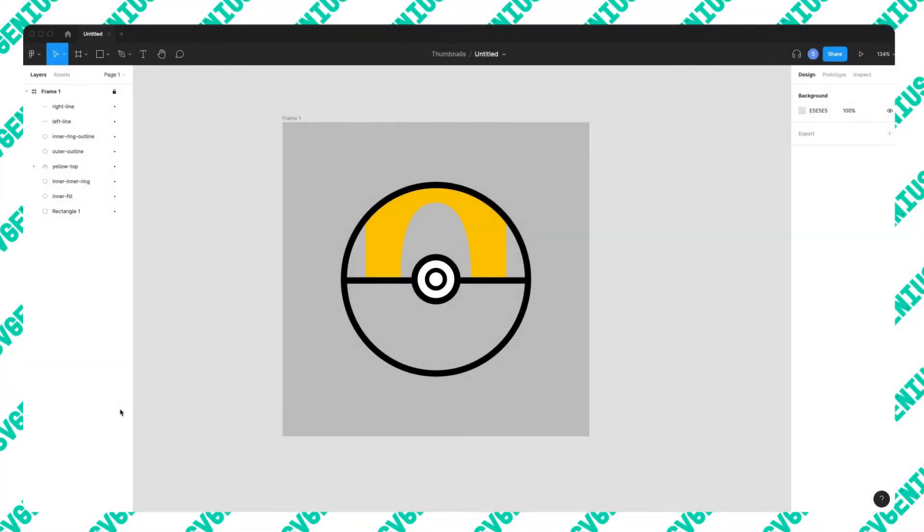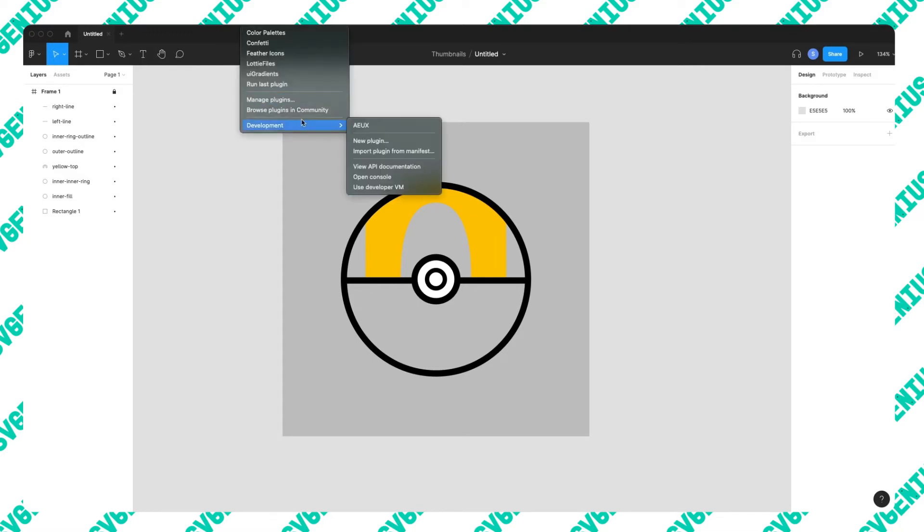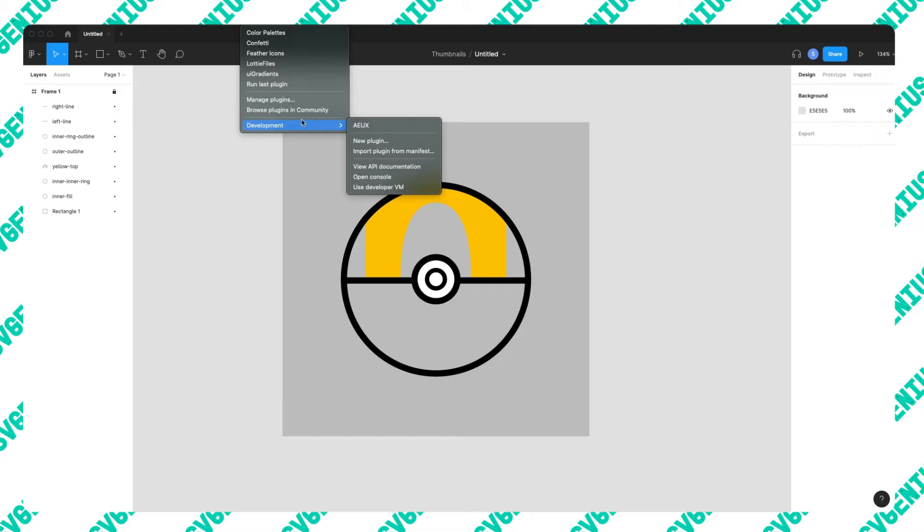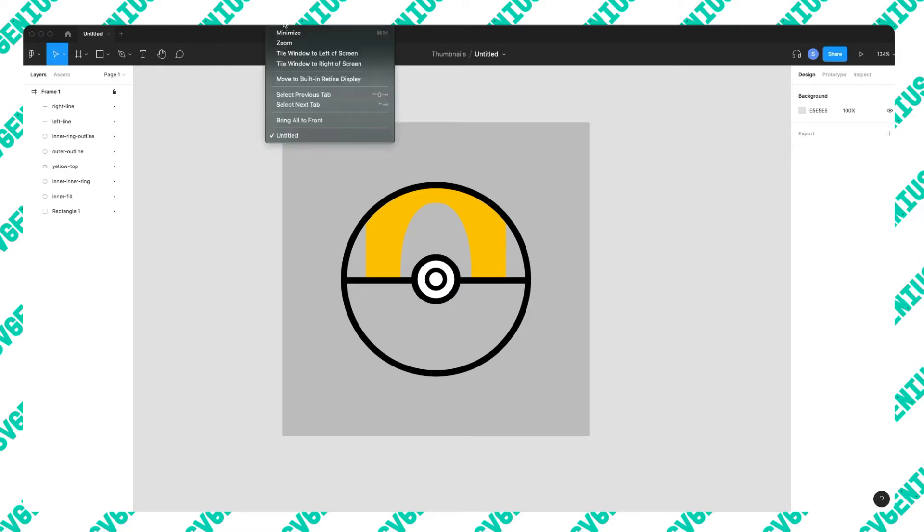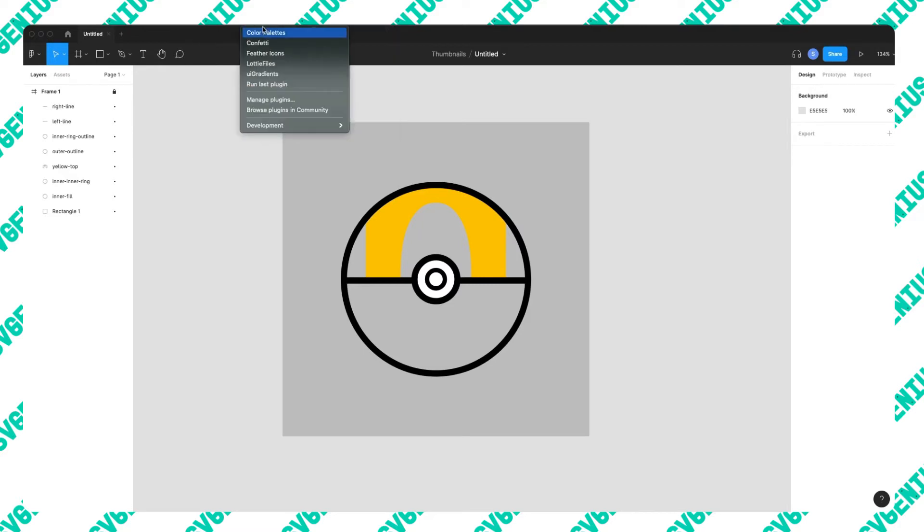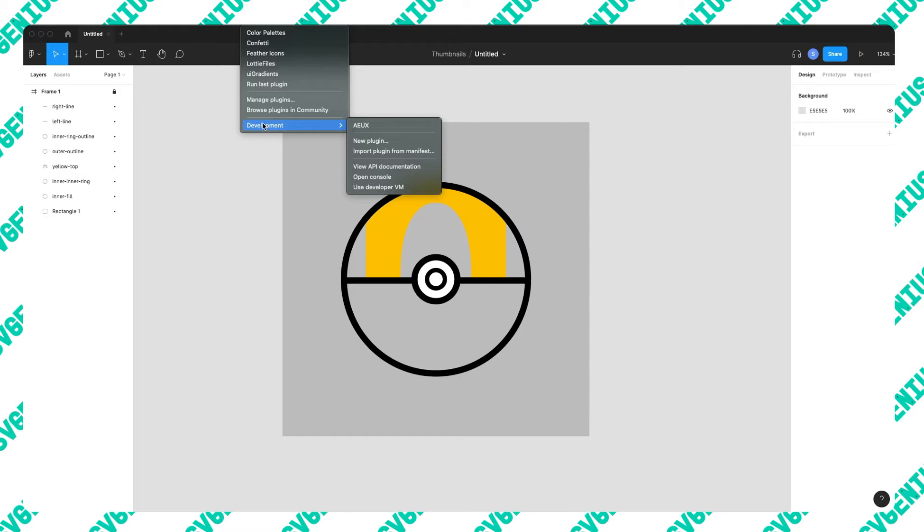Okay, so in Figma you're going to want to download the AEUX plugin. I'm not going to show you how to install it in this video because the instructions are pretty simple. When you download the plugin it's got a readme file and you just follow those steps. I think this only works on Figma desktop because it's a plugin in development and that's only available on the desktop version of Figma.